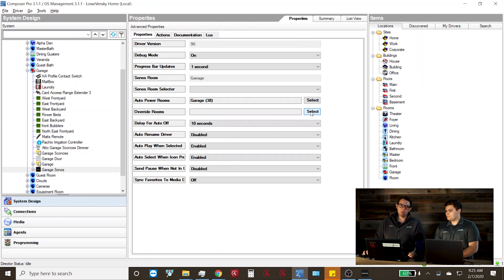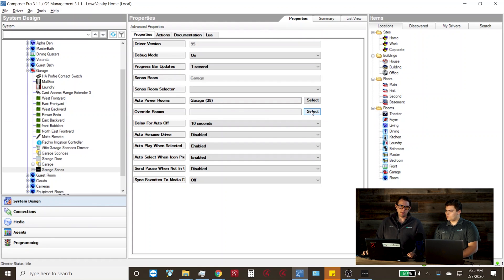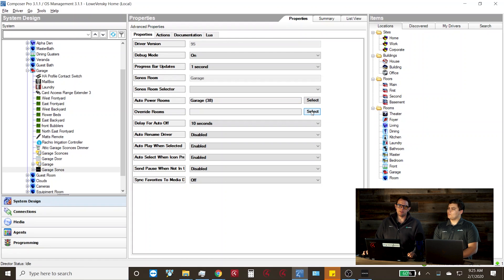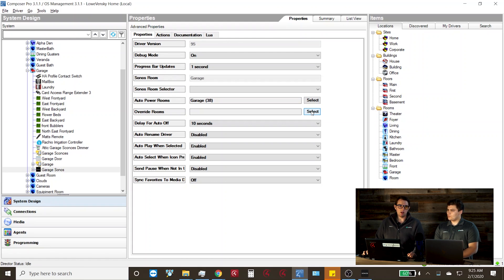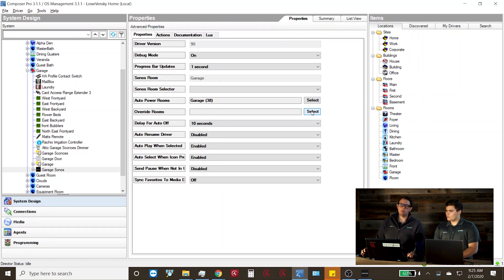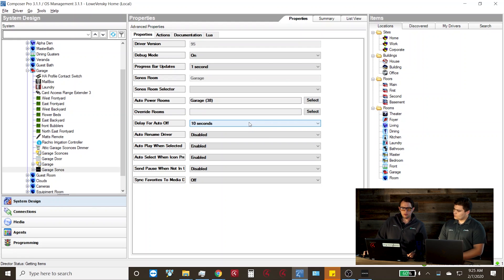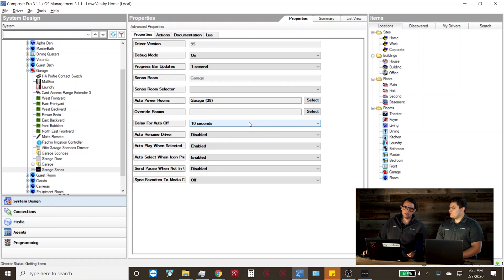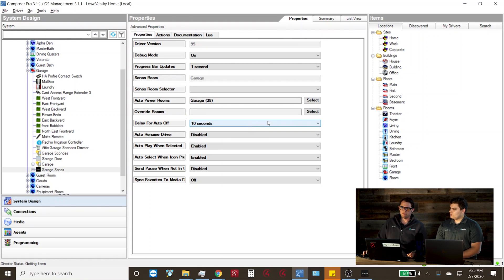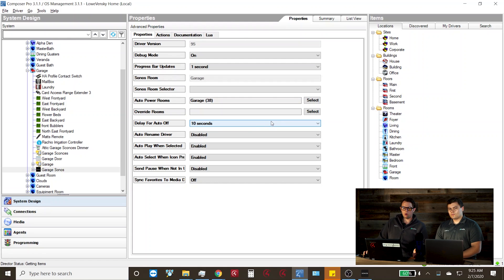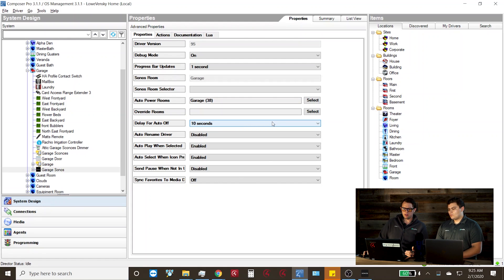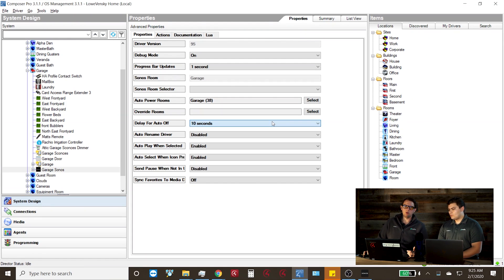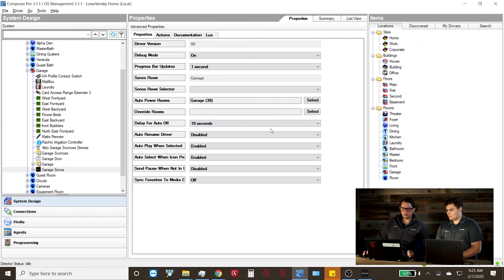Override room will allow you to override anything currently playing in that room. This is mostly used for rooms that have sound bars. So if the TV was on and playing the TV audio, you can then select music and not worry about interrupting that room. The next property is delay for auto off. This simply when the player is paused by any means, Control4 after the given time will then shut that room off and show that it's currently inactive.